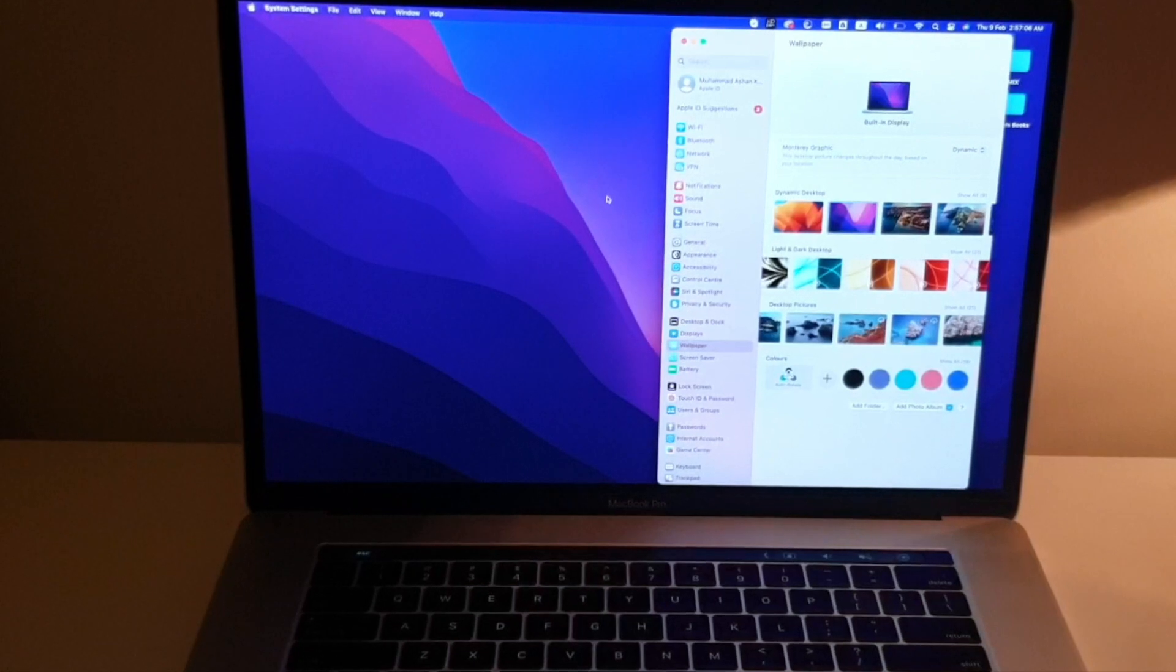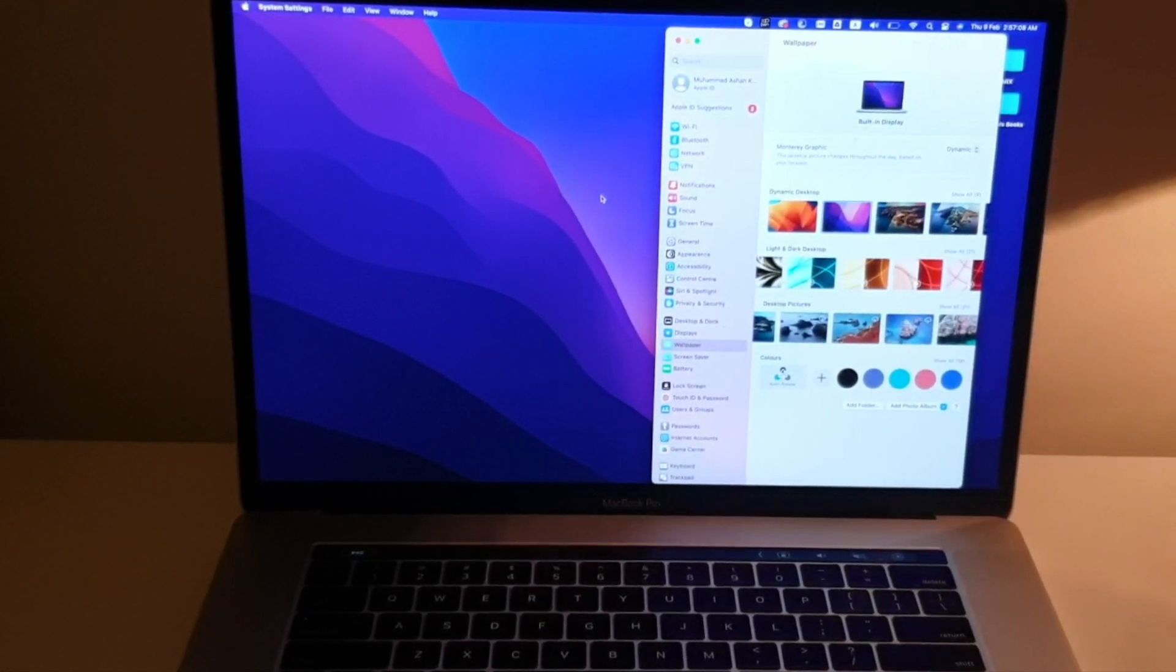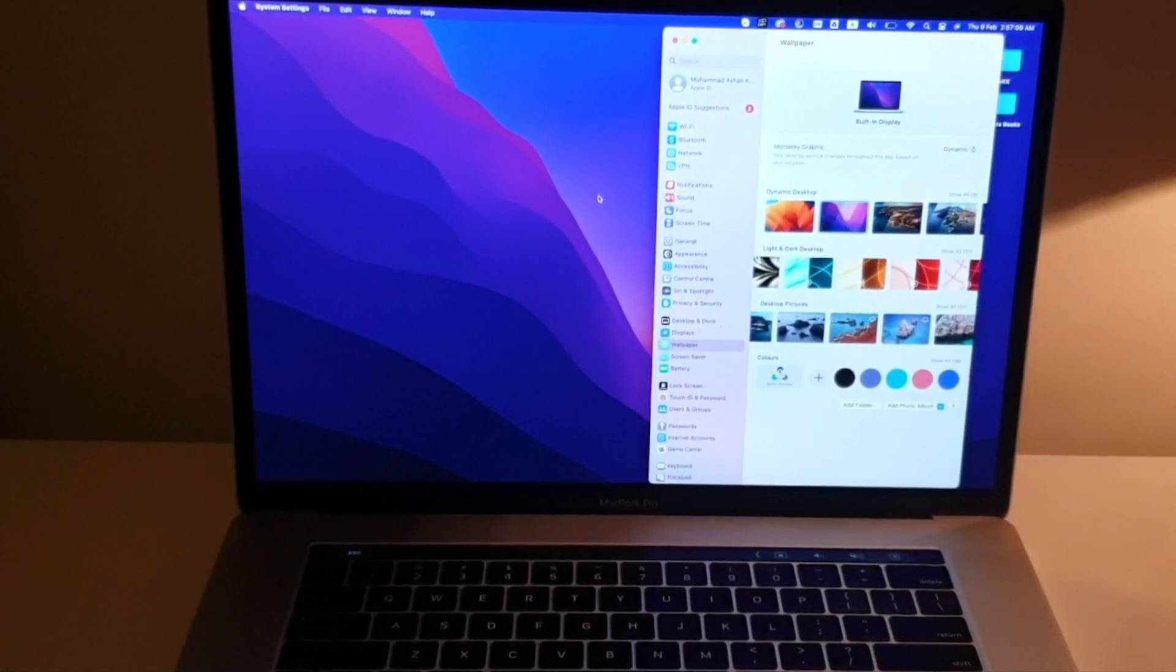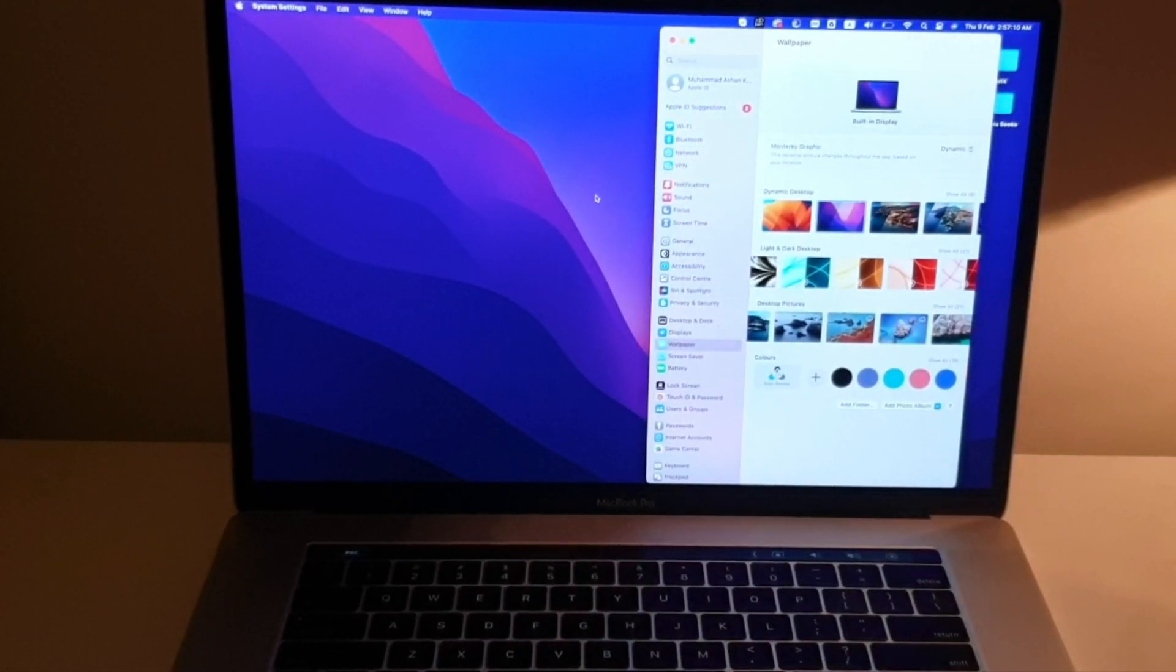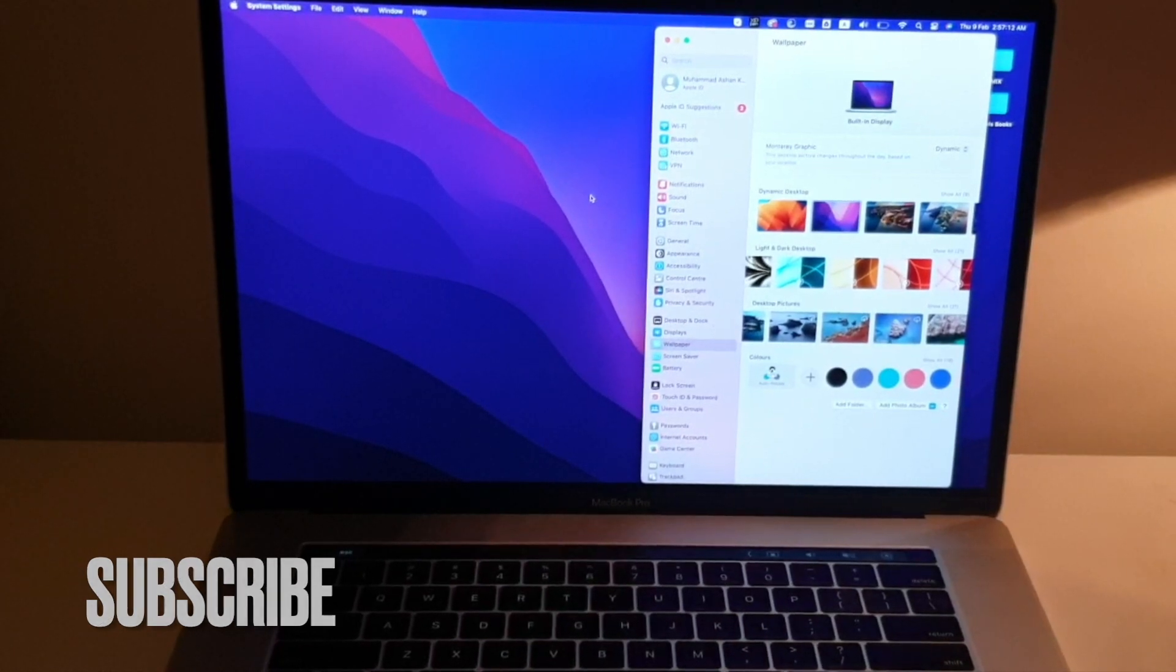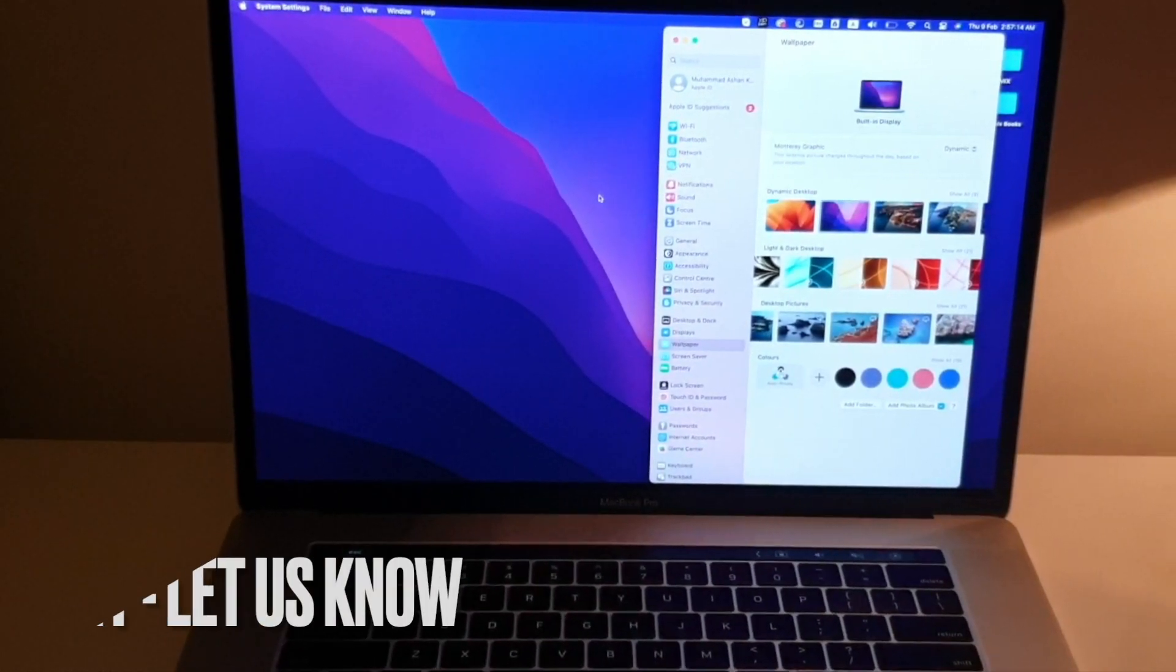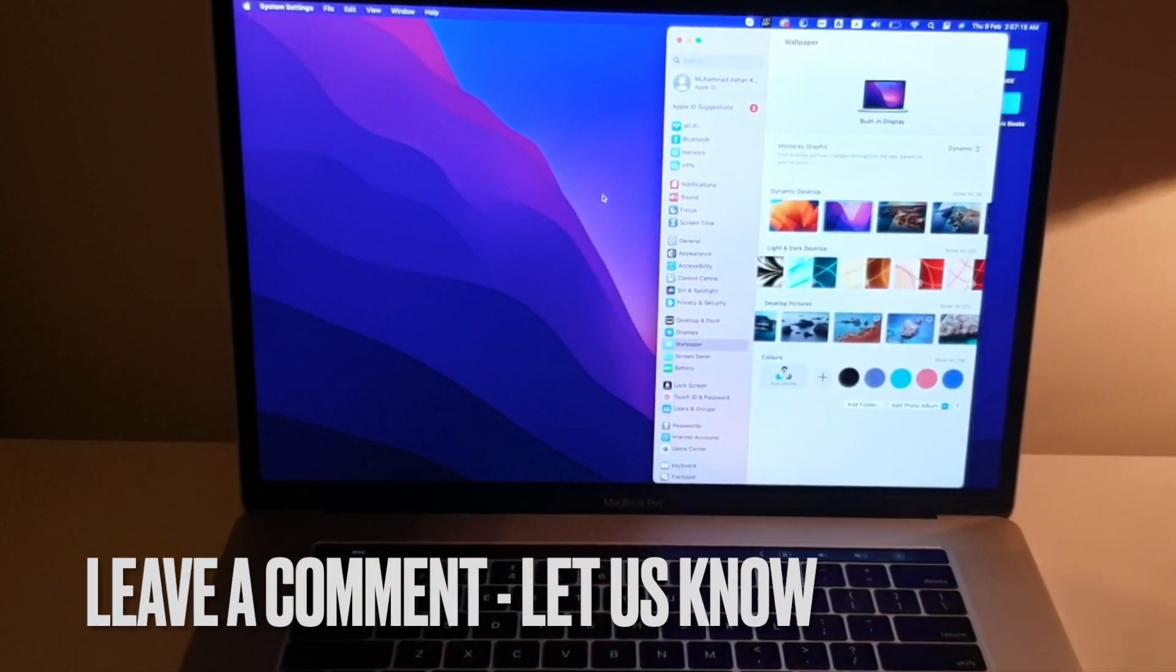So there you go, this is the easiest method I know how to change your wallpaper on MacBook Pro. If you know any other method which is easier, you can just simply leave a comment below and be sure to subscribe.